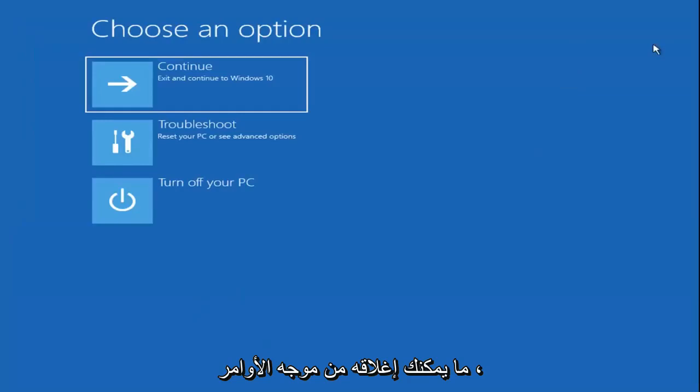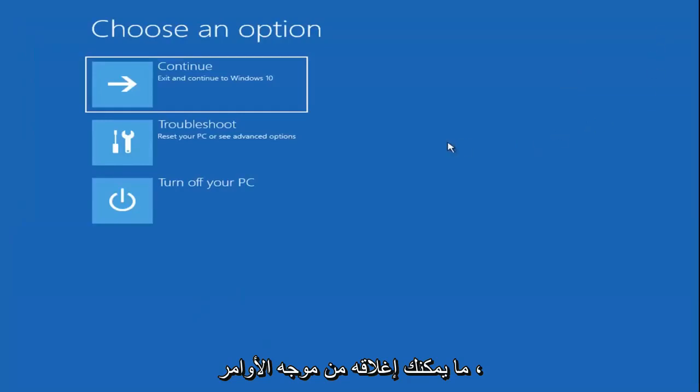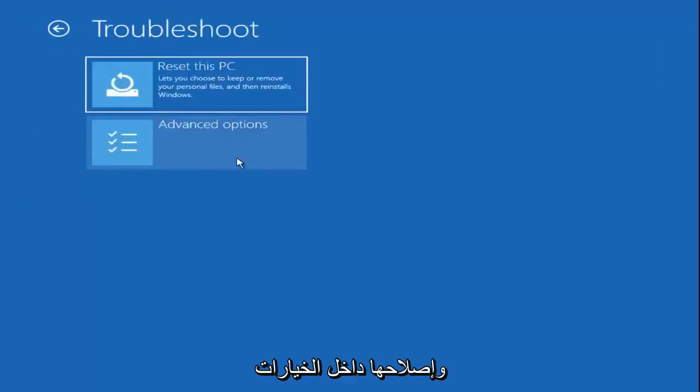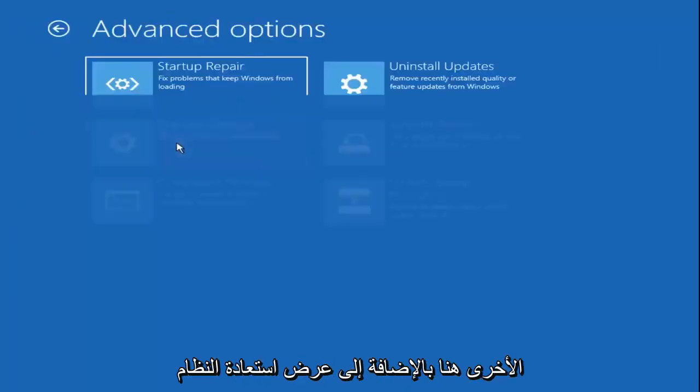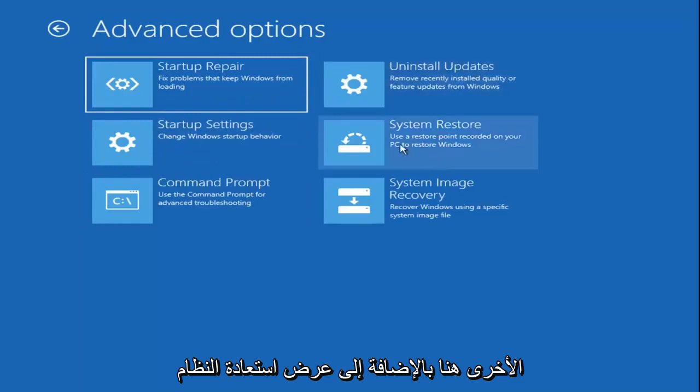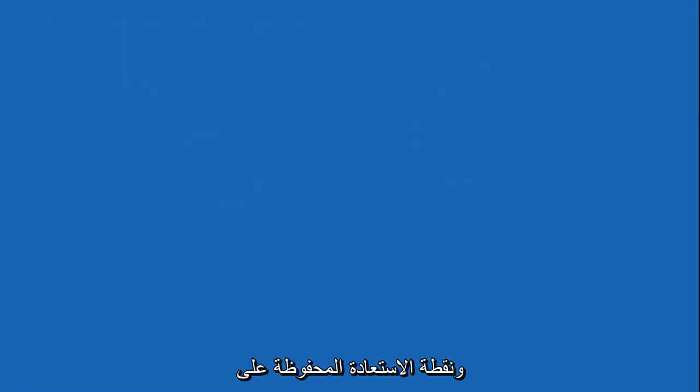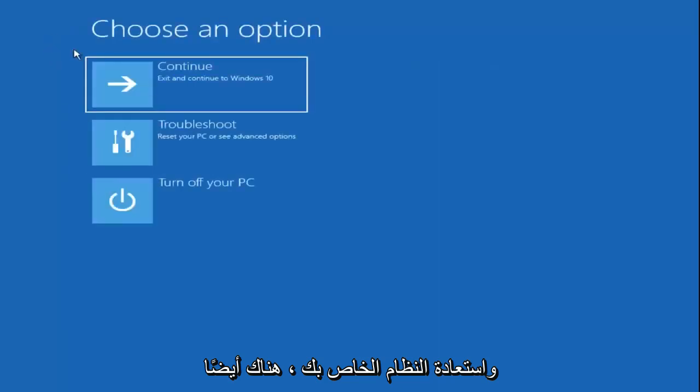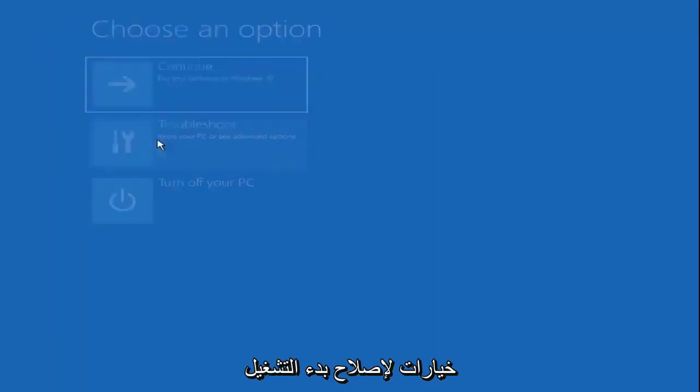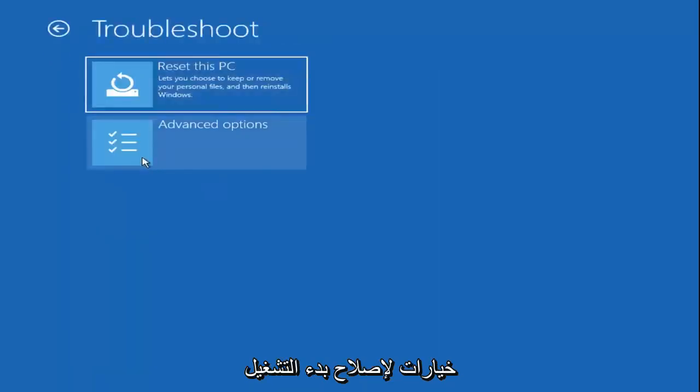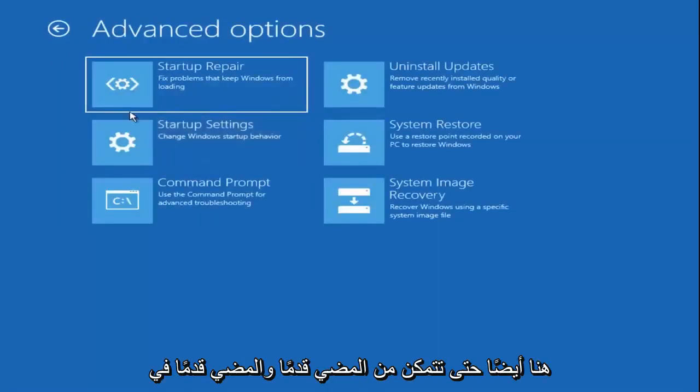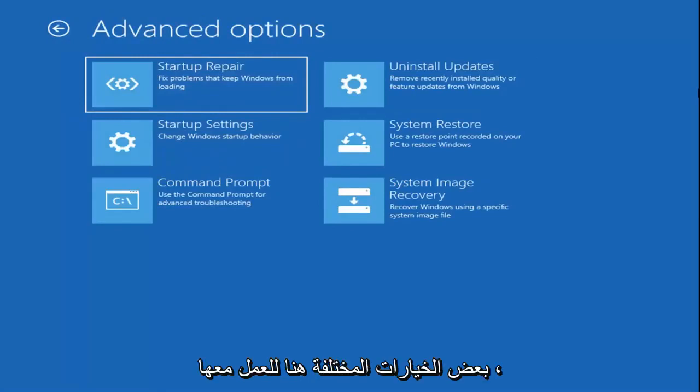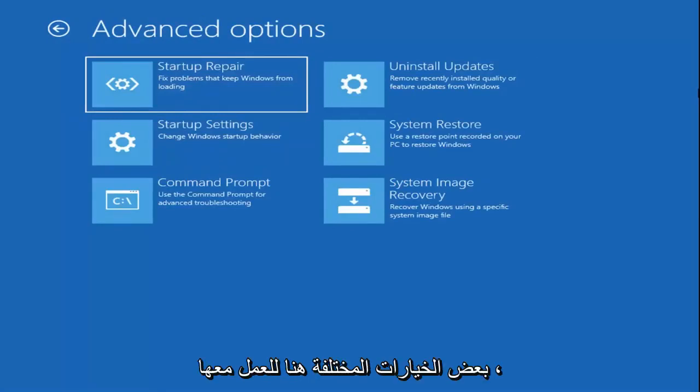Once you're done with that, you can close out of the command prompt. You can go back and need to troubleshoot and select other options here as well, such as system restore, if you have any restore points saved on your computer. You can go back and try and restore your system. There are also options for startup repair as well in here, so you can go ahead and go through that. I just wanted to give you guys a few different options here to work with.